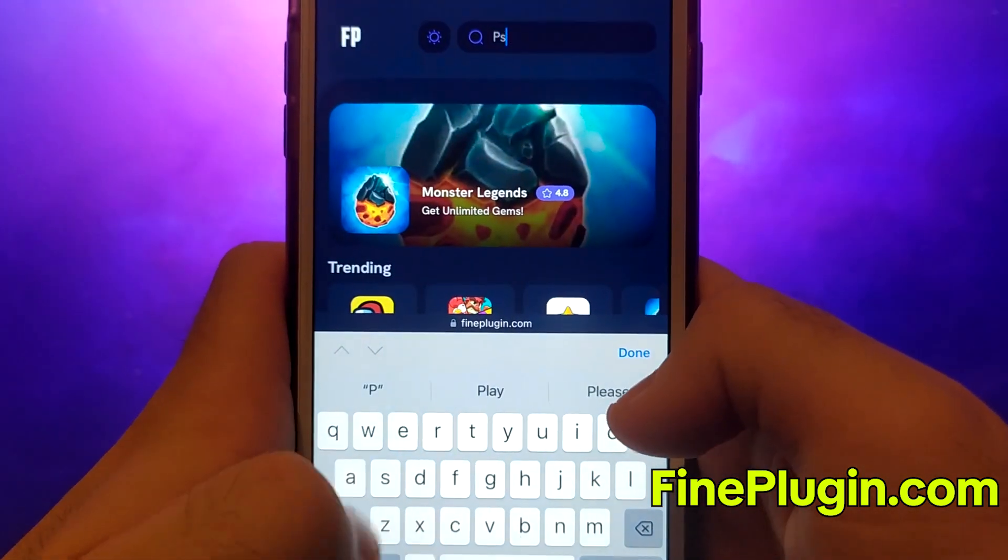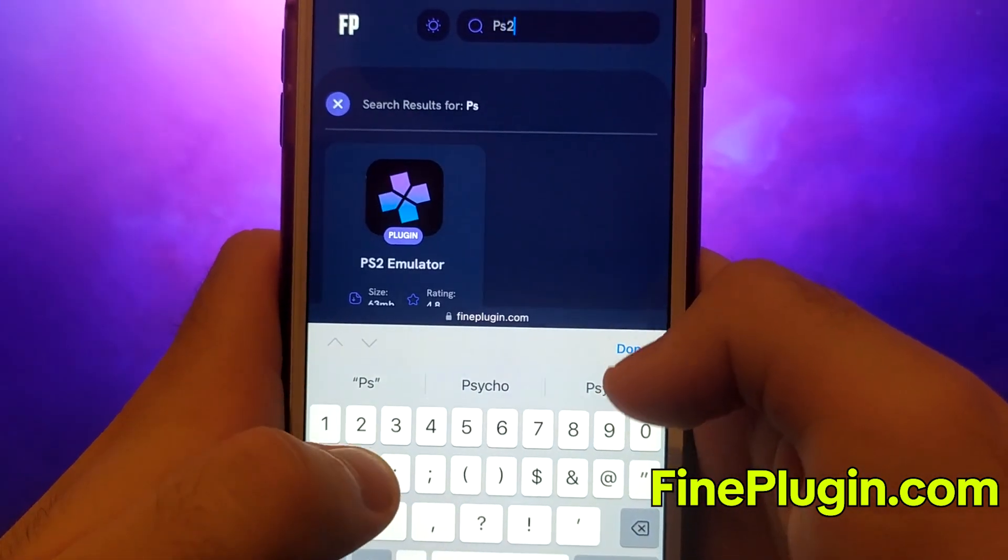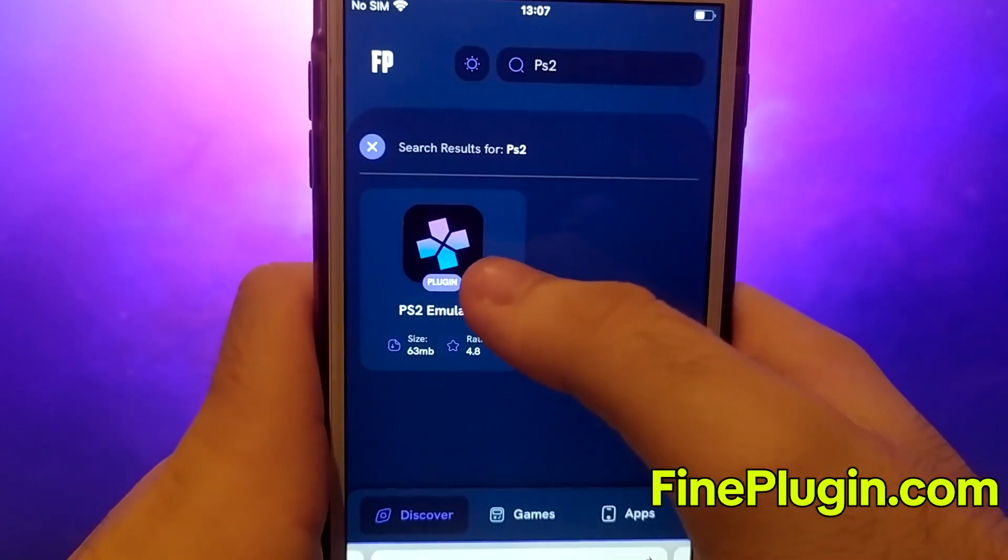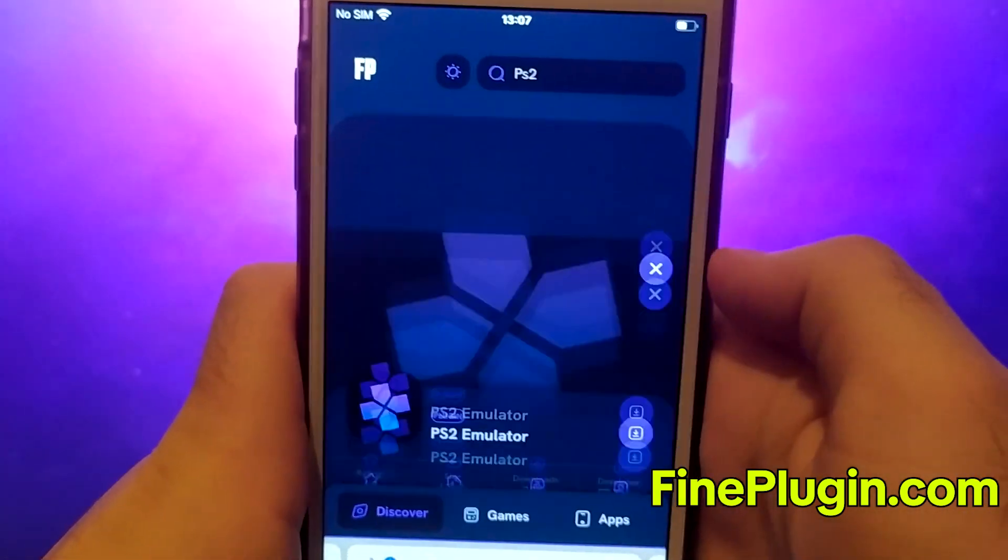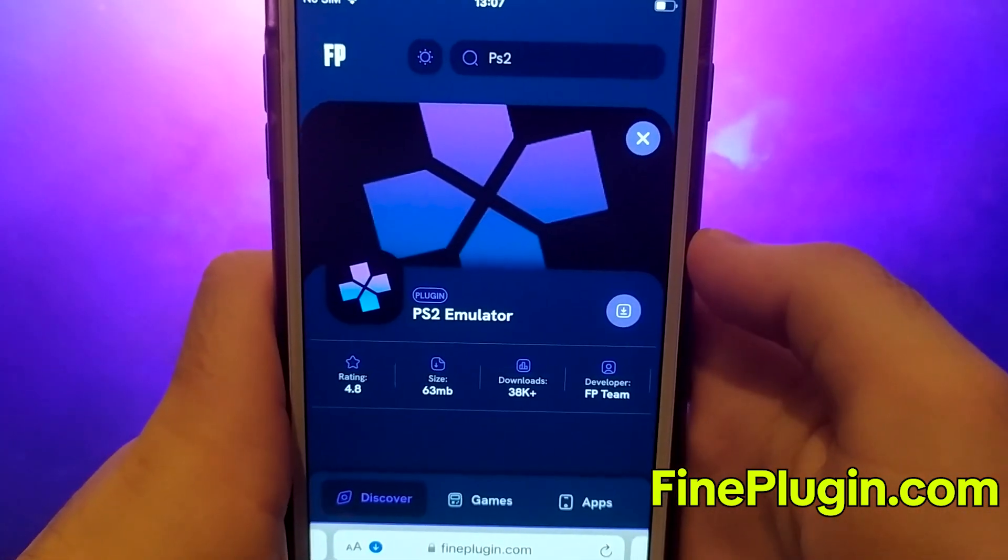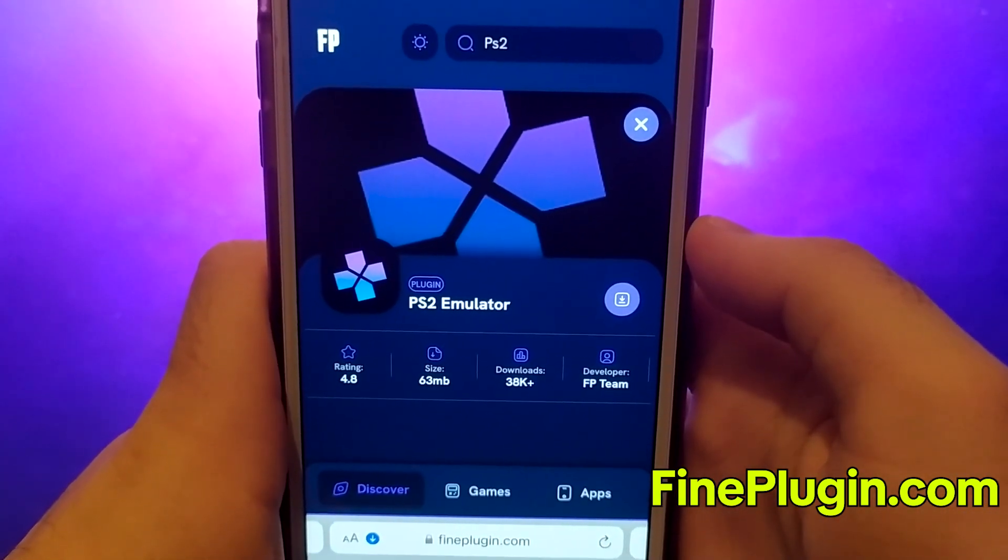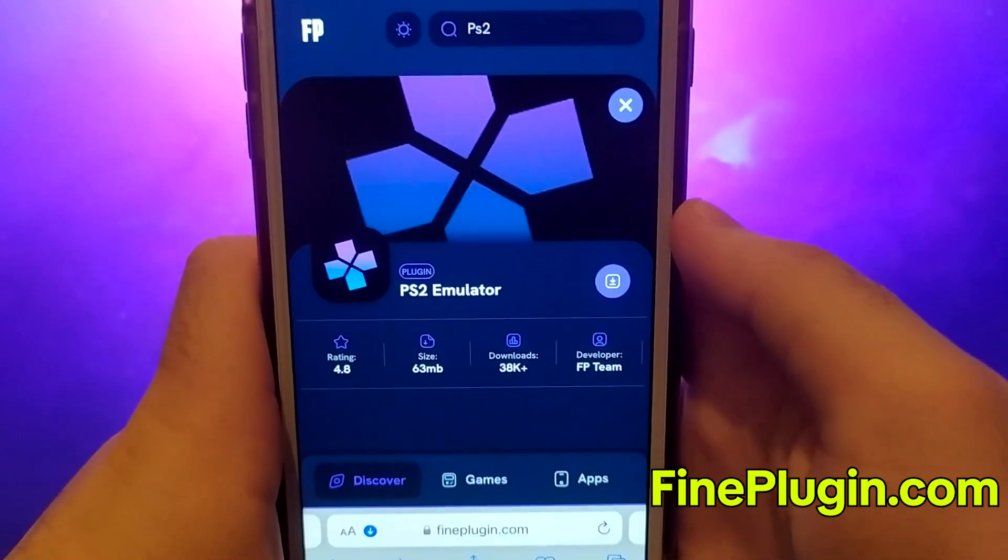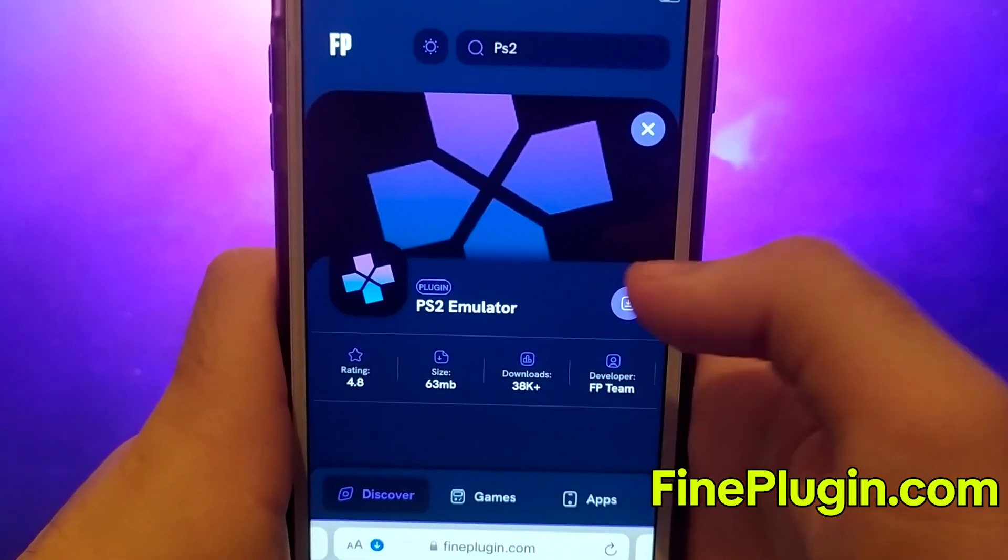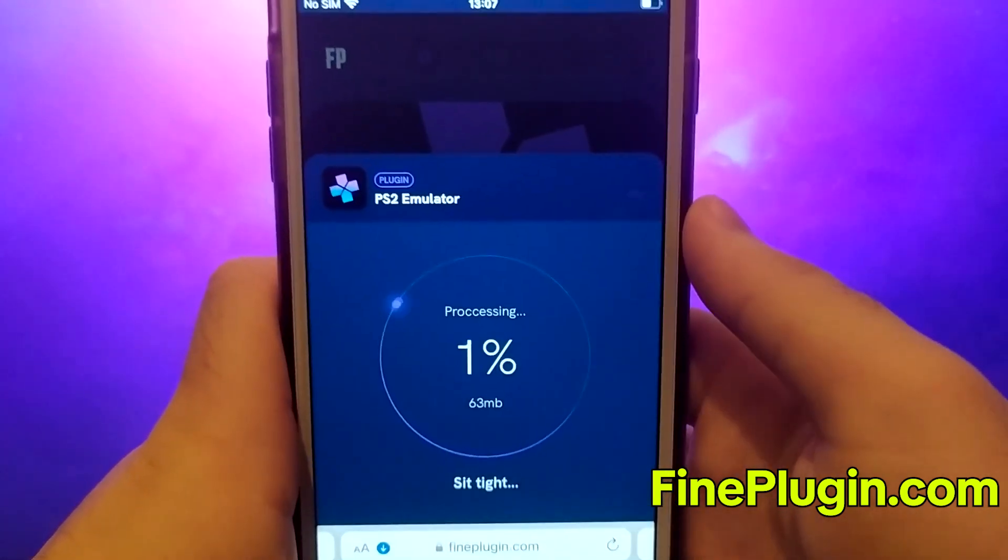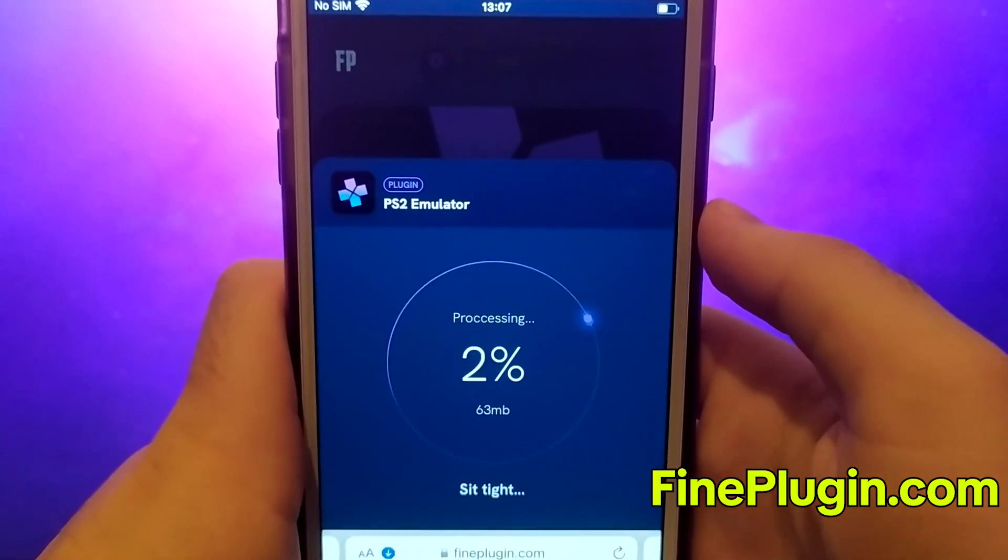You'll see a page with details like the number of downloads and community ratings. Click the Download Now button to start the download and installation process. This should be quick and you'll soon receive a confirmation message indicating a successful installation.